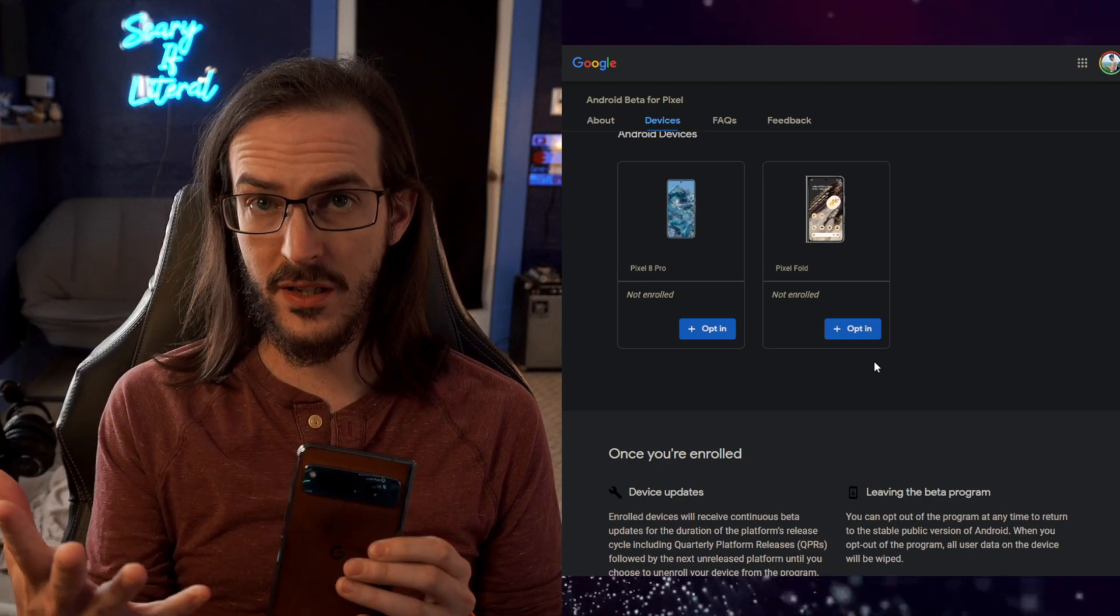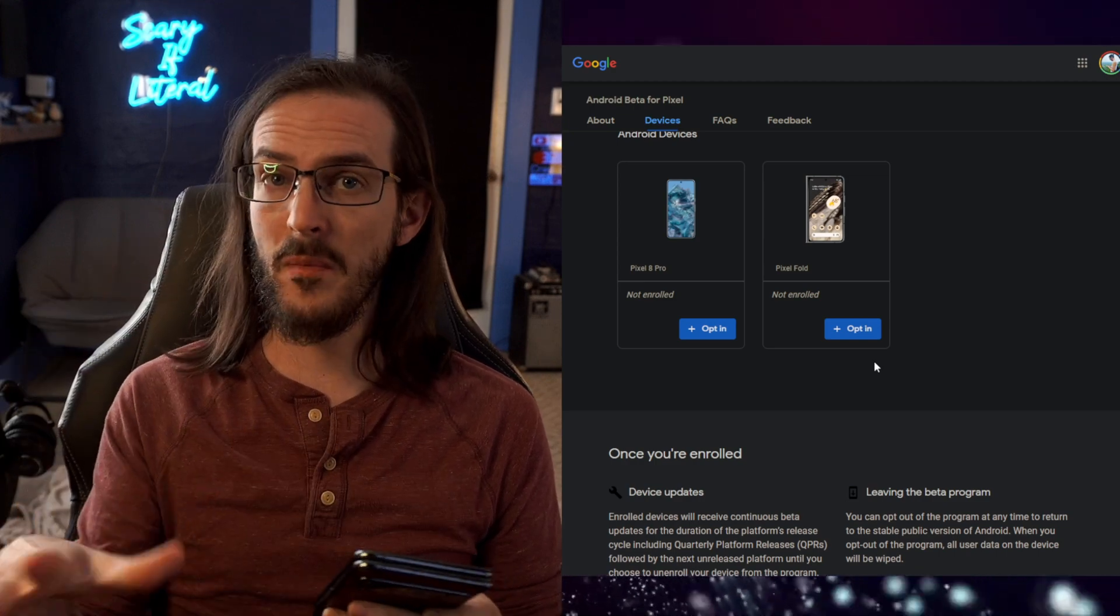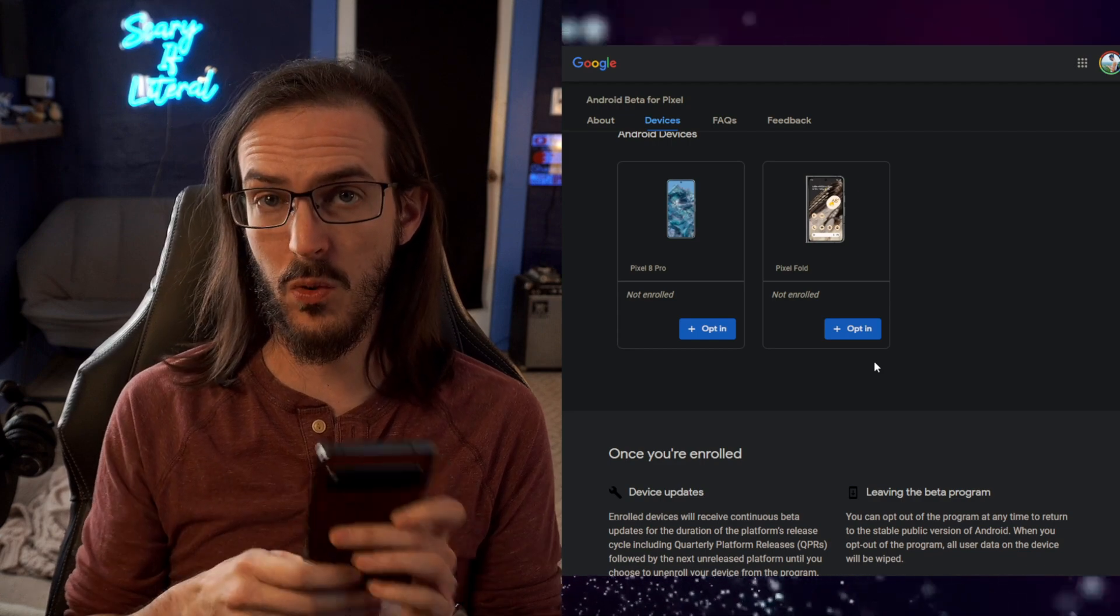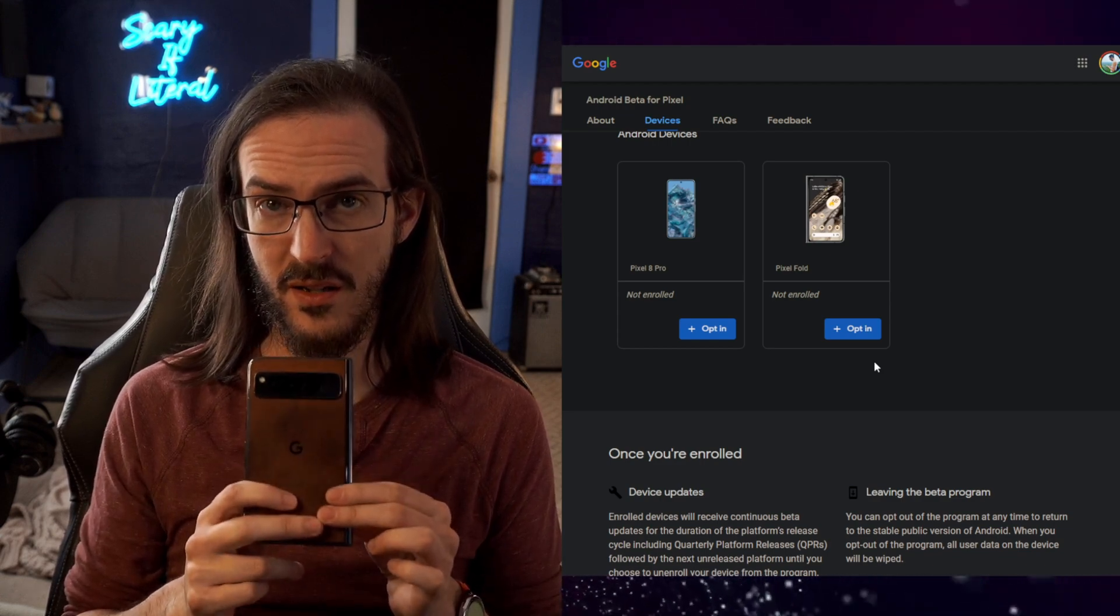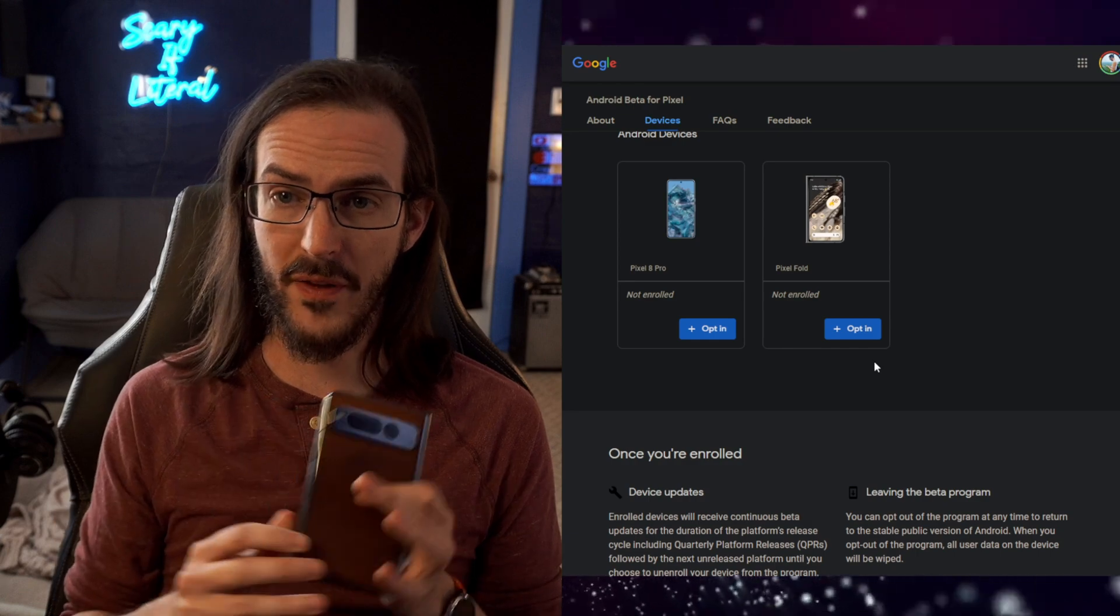Once you're fully set back up again, sometime in the next couple of days, hopefully, you will receive this December update. It'll install and you'll be good to go.